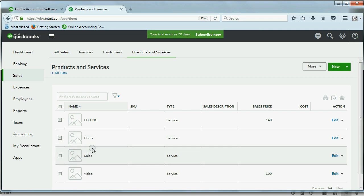And now our QuickBooks Online is set up and ready for our first transaction.